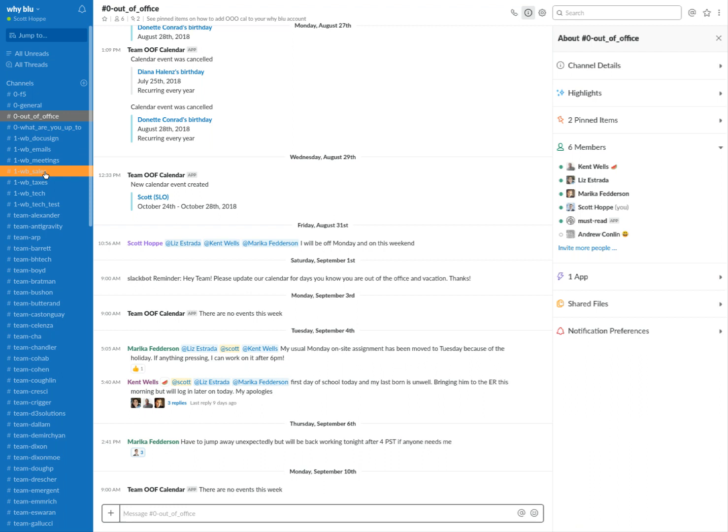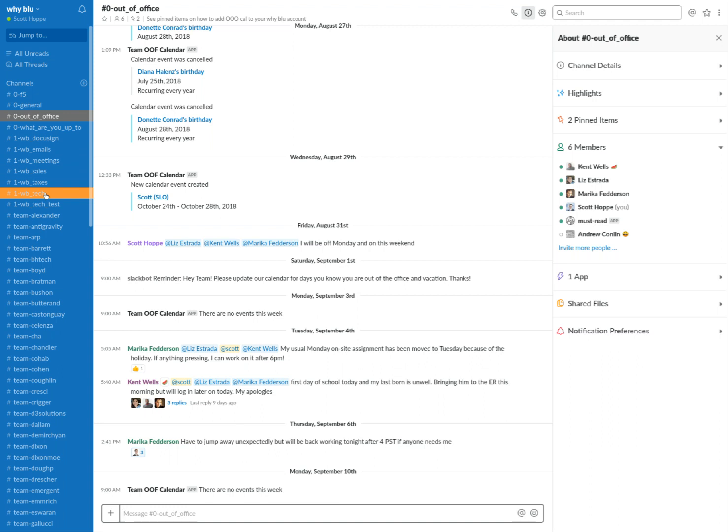Meetings is where we go to schedule video chats. Sales is about obviously our sales channel. Taxes is tax updates, technology. We will talk about if any things come up, like an issue with technology or best practices, security, et cetera. So that's the general area.